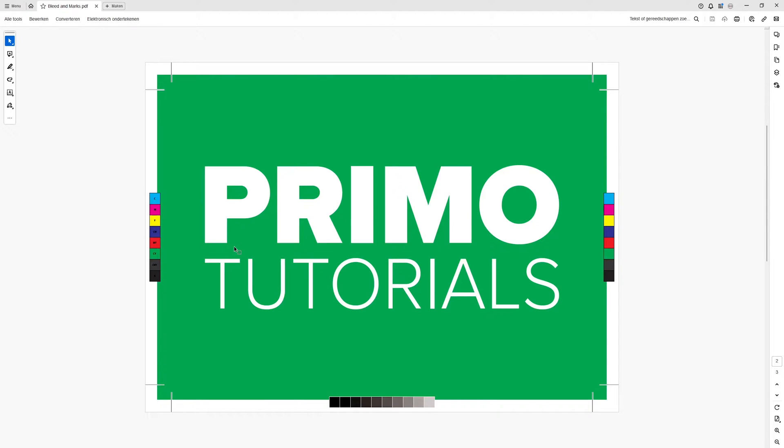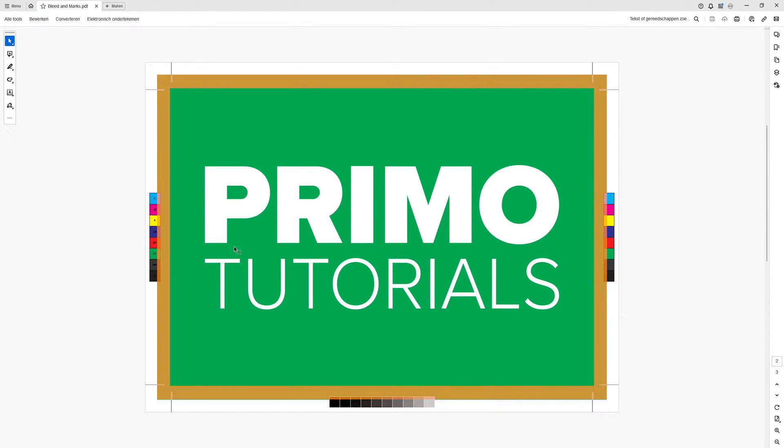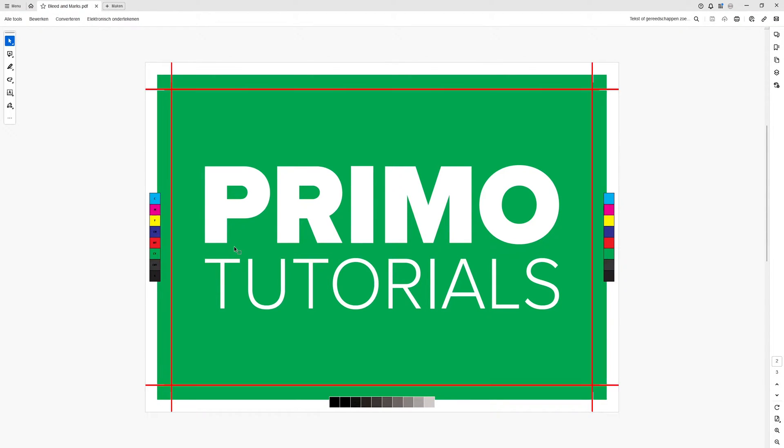So in short, the bleed is the safe area beyond the edge of where the sheet will be trimmed, and the crop marks indicate where the sheet will be trimmed.